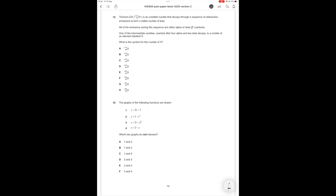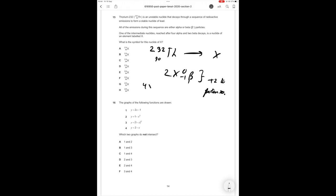So let's sort through this. 232/90 Th is going to become X and what's happened in this case? So 2 beta decays is 2 times 0/-1 beta and all this is going to do is add 2 to the proton number whereas 4 times 4/2 alpha is going to minus 16 from the mass number and minus 8 from the proton number. So therefore overall the change of the proton number is going to be minus 6 and minus 16 from the mass number. So element X is going to have 216 on top and 84 on the bottom and the correct answer option therefore from what we have is C.